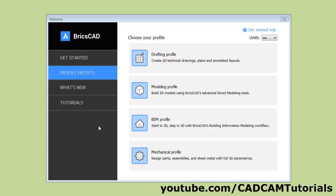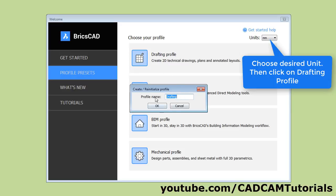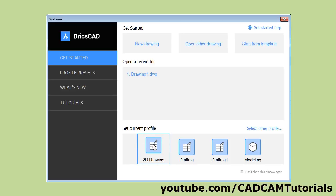Let's start with the BricsCAD tutorial. When you start BricsCAD for the first time it will display a dialog box. They have provided different profiles for 2D drawing, 3D modeling, BIM, and mechanical. We will select the drafting profile. Select the drafting profile and you can give it any name you desire — suppose I will name it '2D drawing' and click OK. That profile will then be added to your set of current profiles.